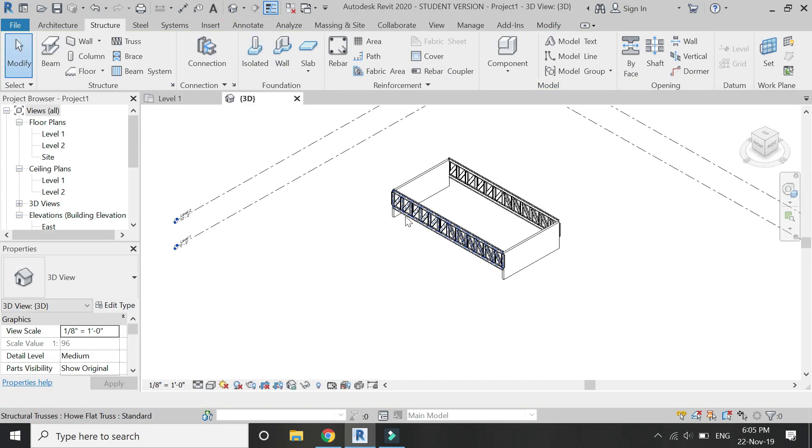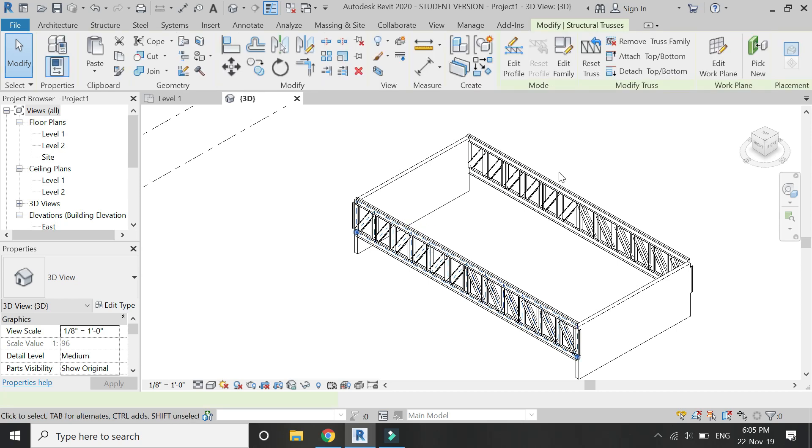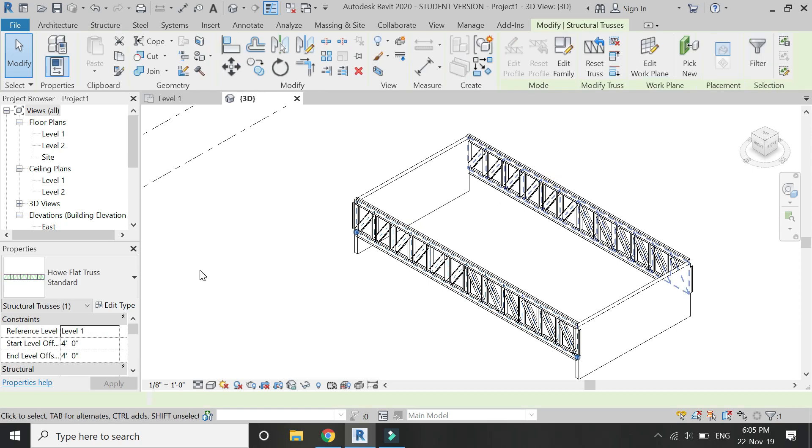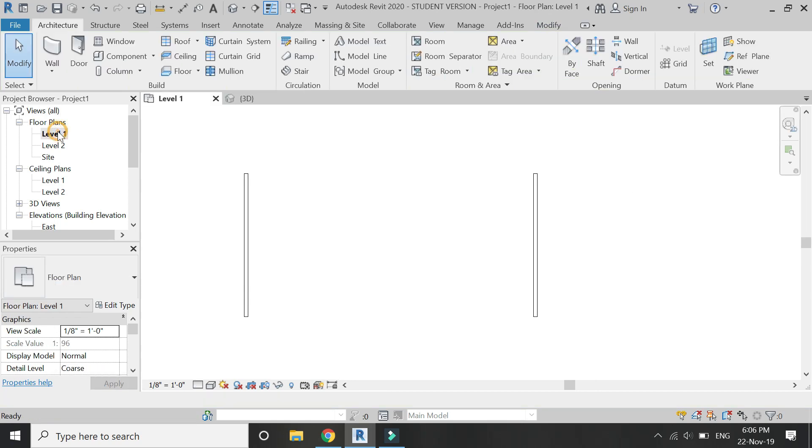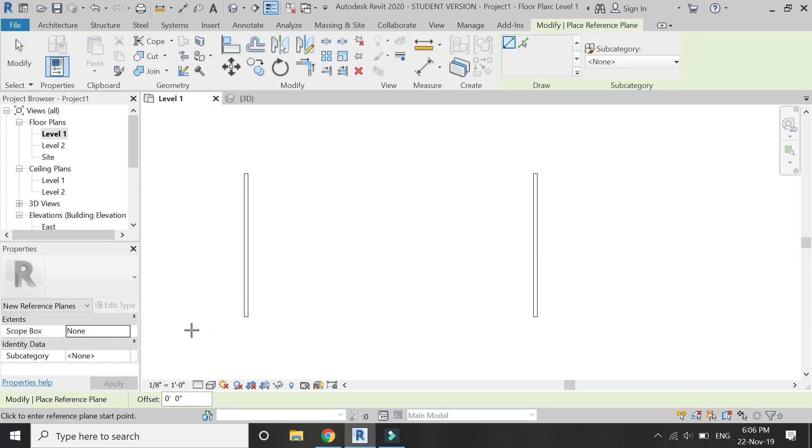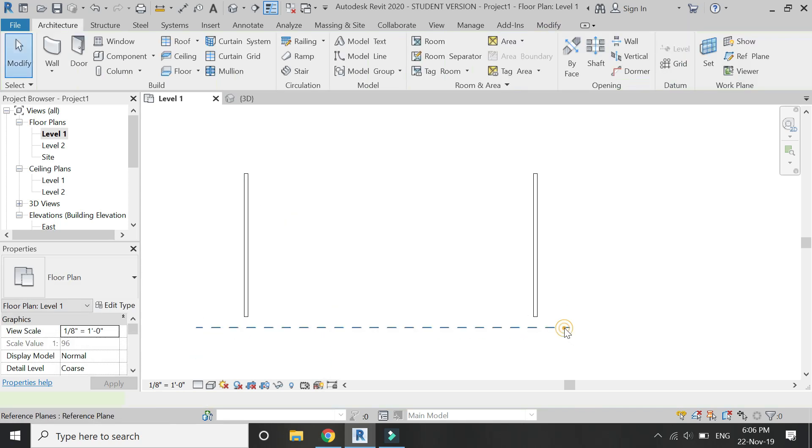Adjust its position in the elevation. Then place a reference plane in the level one floor plan. Assign a name to it.